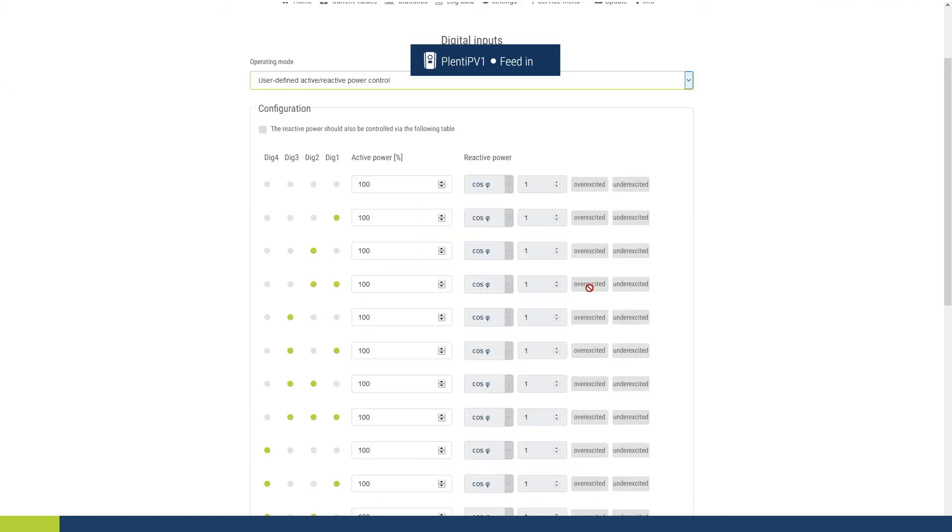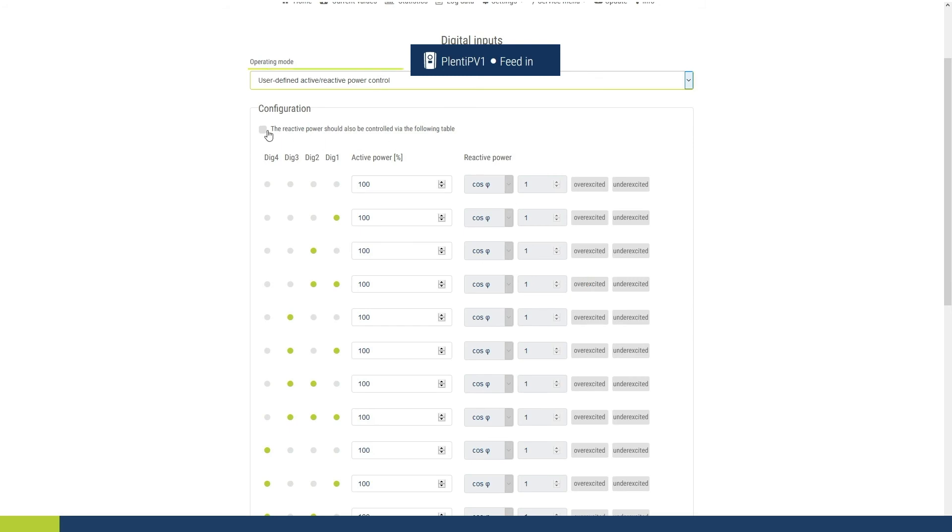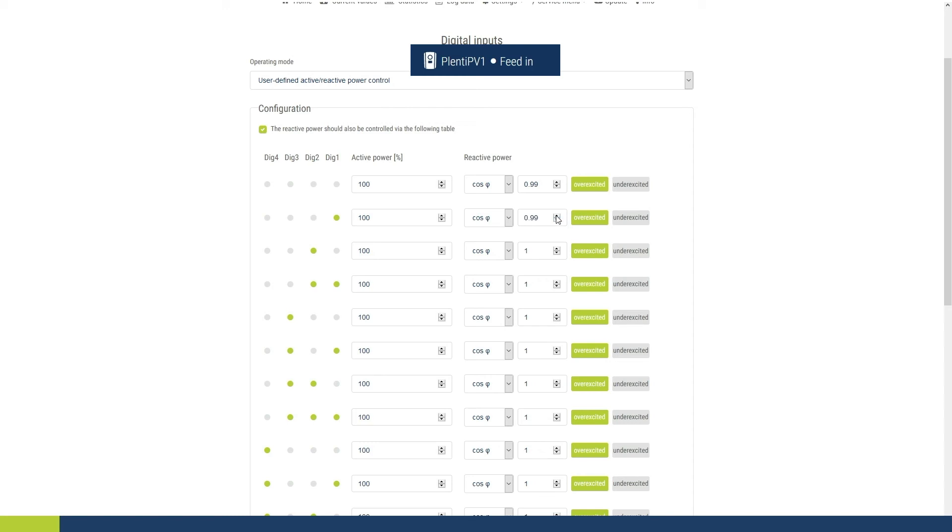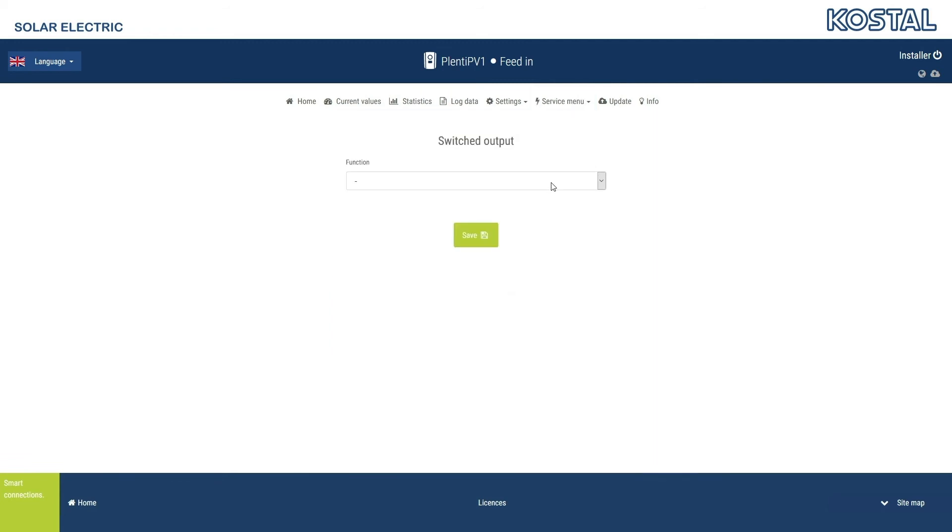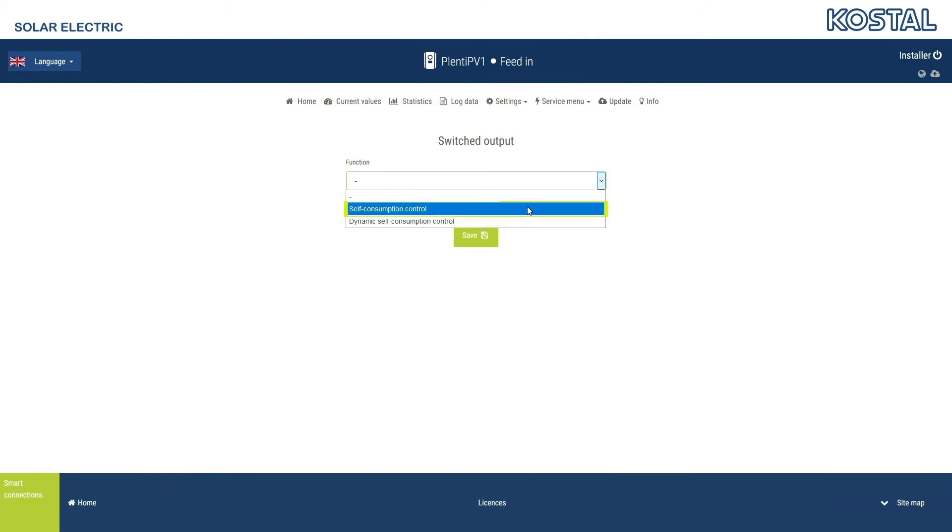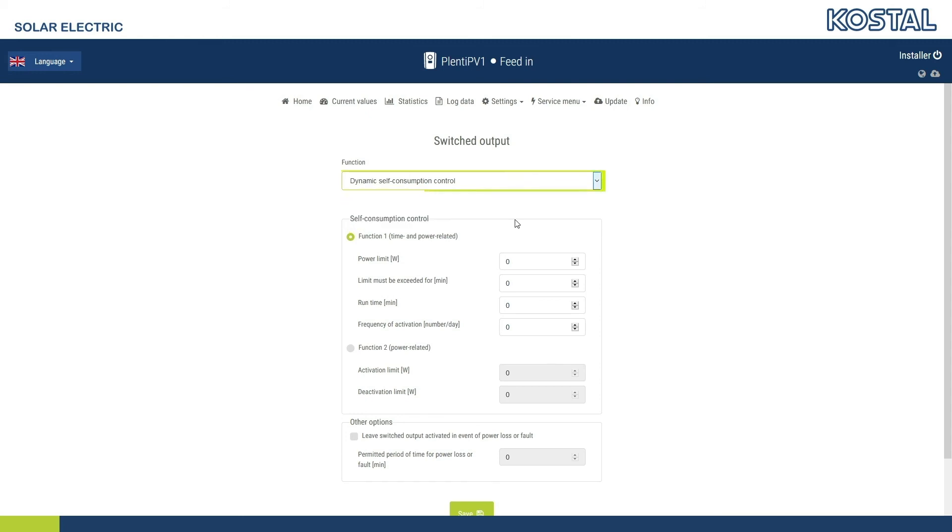The settings for the User Defined Active slash Reactive Power Control operating mode can be configured individually. You will usually receive the relevant requirements from your energy provider. In the Switched Output menu, you can set the Self-Consumption Terminal function on the Smart Communication Board. You can choose between two functions and individually set the activation and deactivation conditions. The Self-Consumption Control function relates to the output power of the inverter. Dynamic Self-Consumption Control is only possible in conjunction with an energy meter and relates to the power at the grid connection point.